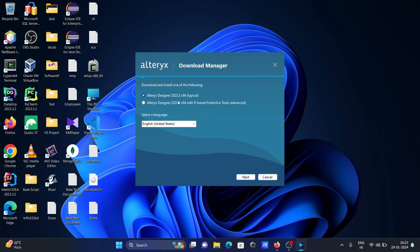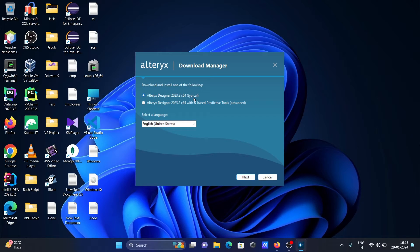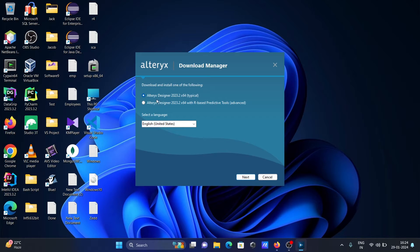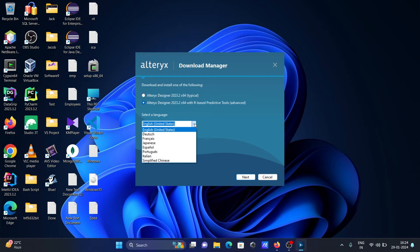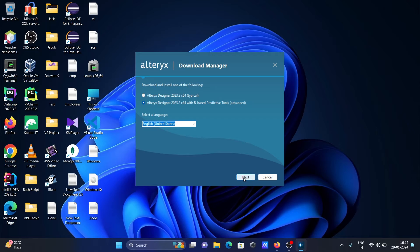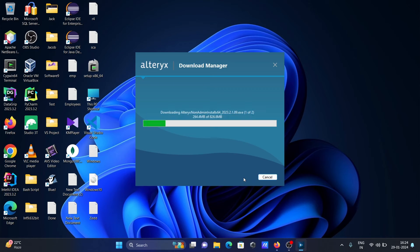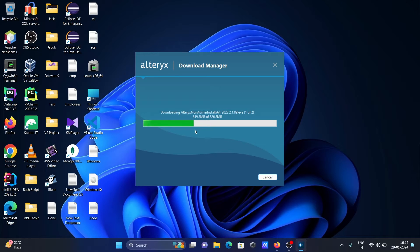After that, you can see Alteryx Designer 2023, this is typical and this is advanced. If you want more features, you need to select the second option. Thereafter, you can select your language. The language available is English, that's fine. Click on next. This is now downloading Alteryx.